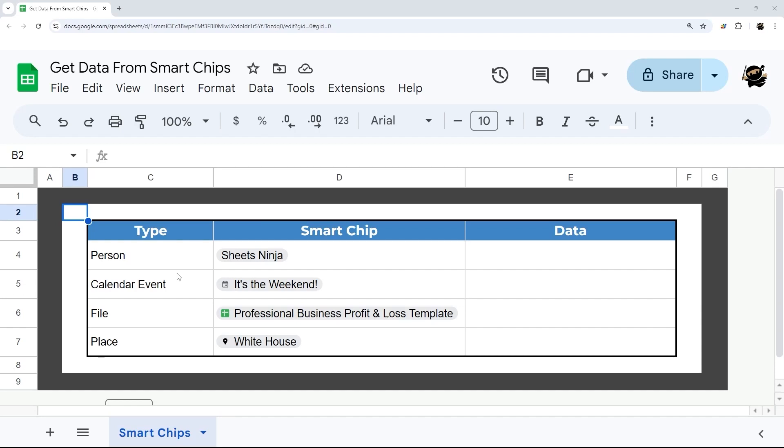If you've ever added smart chips to your Google Sheet but are wondering how to get the data back from your smart chip, I'm going to show you two different ways to get the data from your smart chip in your Google Sheet.